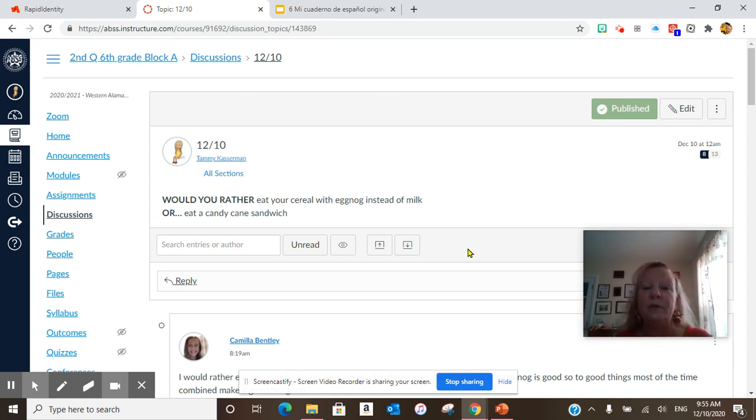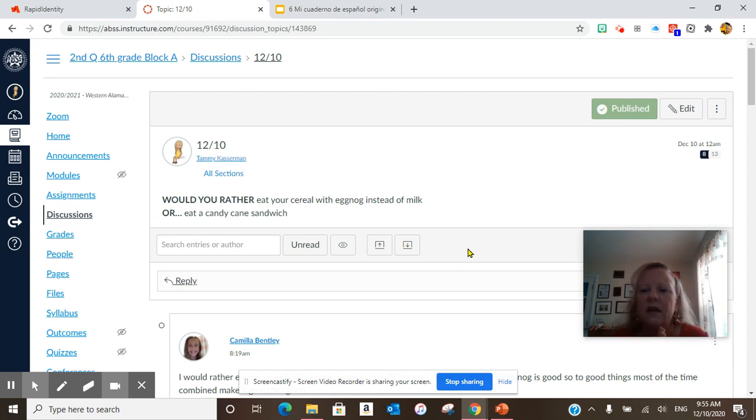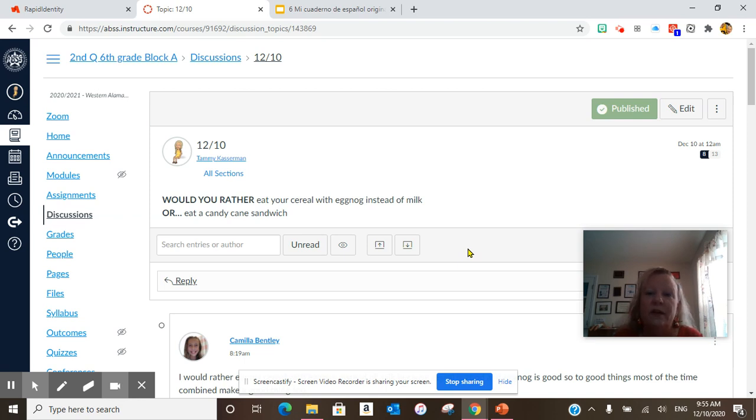Several people said eggnog and said they enjoyed it. It does have a lot of flavor—cinnamon, sugar. There is a lot of flavor in eggnog.